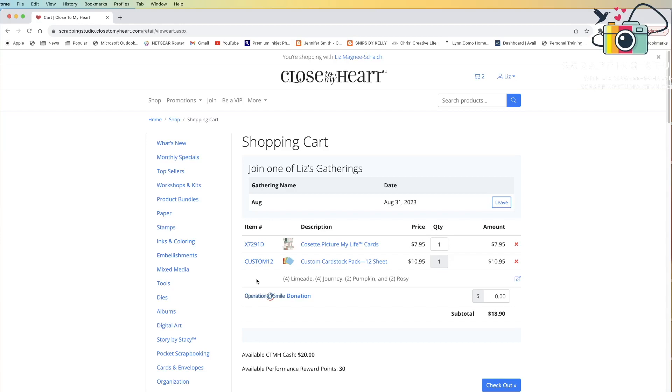This is really helpful when you just need to order a few sheets of a specific color and you don't need a full 24-pack of cardstock. It's also helpful, especially at the beginning of the year when we are launching our new colors, so that you can get just a sampling of some of those new colors but not necessarily commit to a full 24-pack of paper. Hopefully this was helpful, and thanks so much for watching.